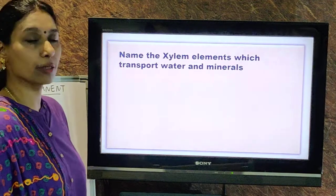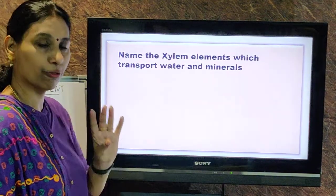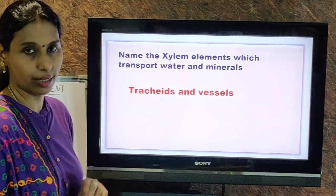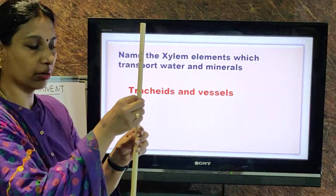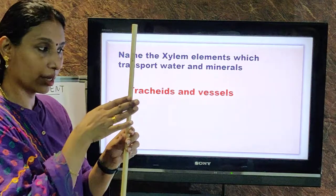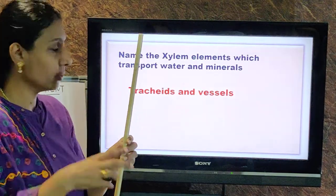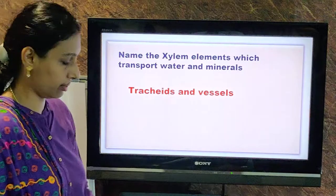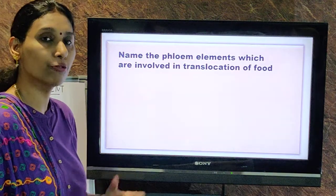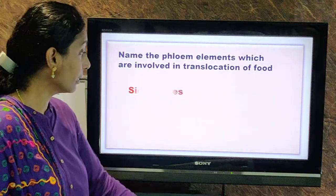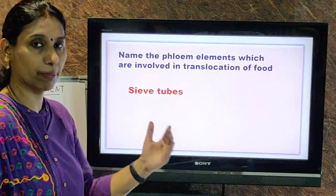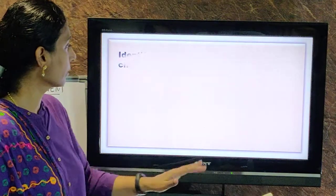Second question: which xylem elements transport water and minerals? There are four members, but it is tracheids and vessels that are really involved — they are long hollow structures with pits, so water can also flow out from the sides. Third question: which phloem elements are involved in translocation of food? It is only the sieve tubes. Companion cells give company to the sieve tubes and provide them materials for survival.